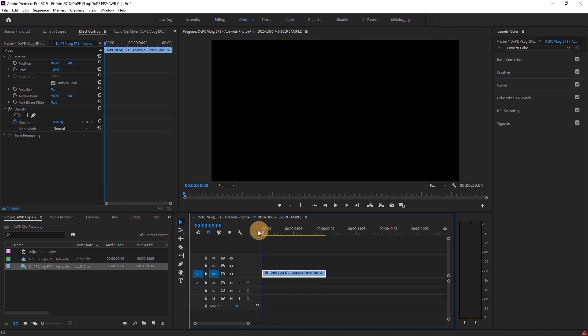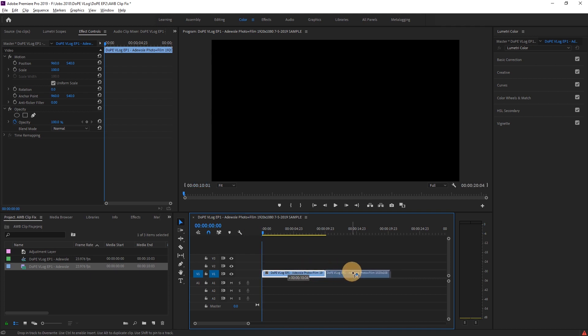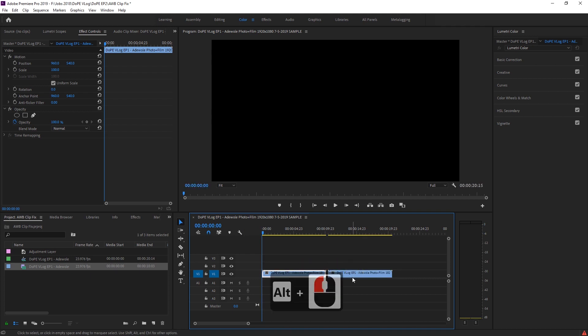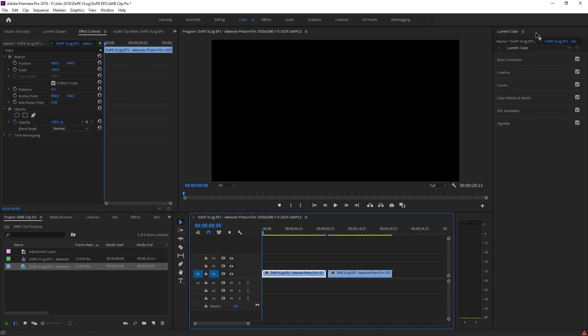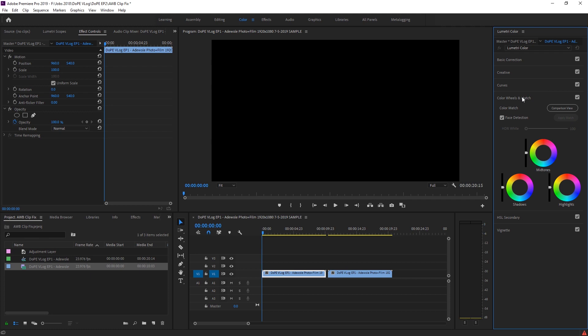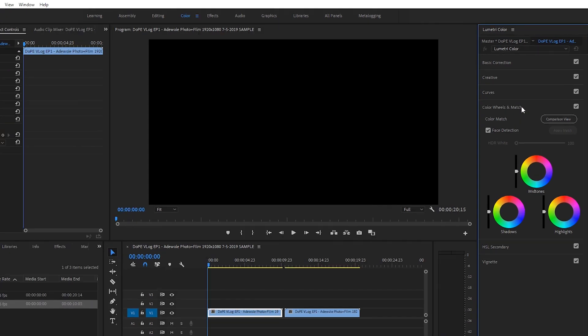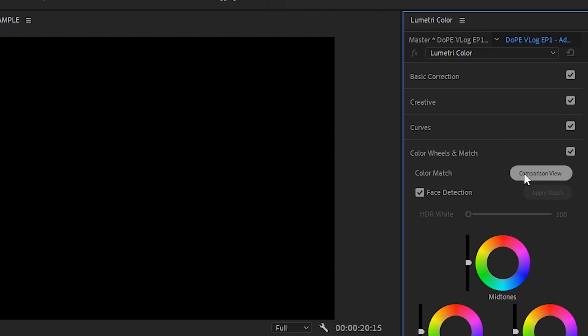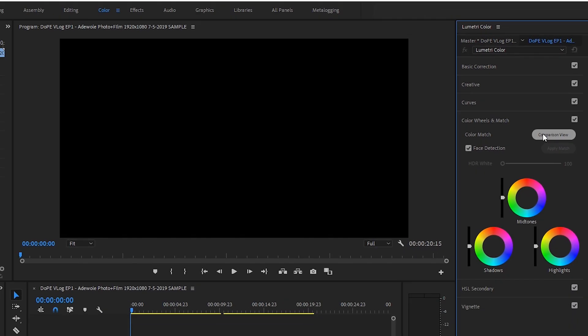The first thing we're going to do actually is duplicate this clip. So we're going to hit Alt left mouse key button here and then drop this on the same track here. And the reason why we're doing this is because the first clip will be a reference and the second clip will be what we actually make our adjustments to. You want to make sure you're in the color layout and then come over to the Lumetri color panel, come down to color wheels and match.